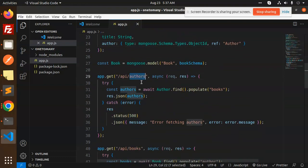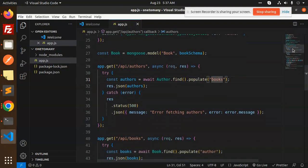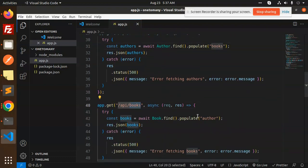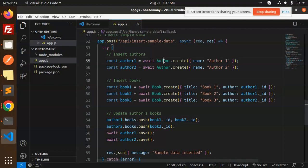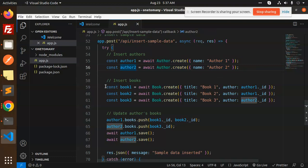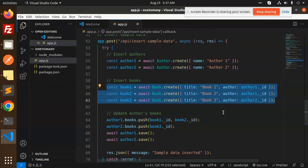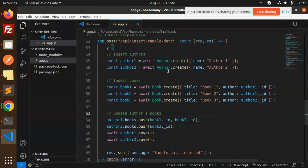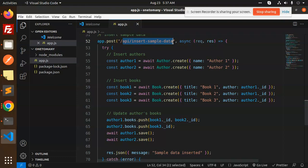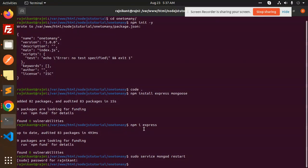Next we have the API for fetching the authors list with populated books, and another API for fetching books associated with their author. The last one is for inserting data — we first create the authors, then insert into books, then update and save. This is the insertion part. It's running on port 3000. Let's run 'node app.js'.